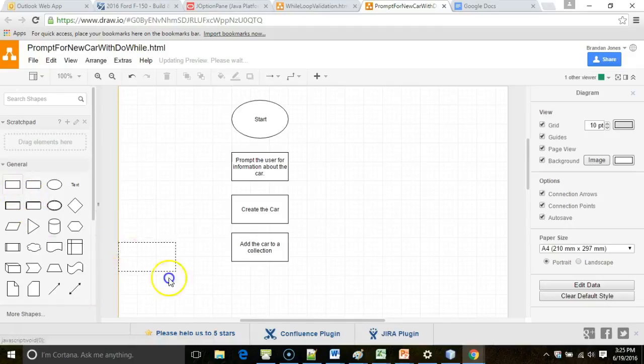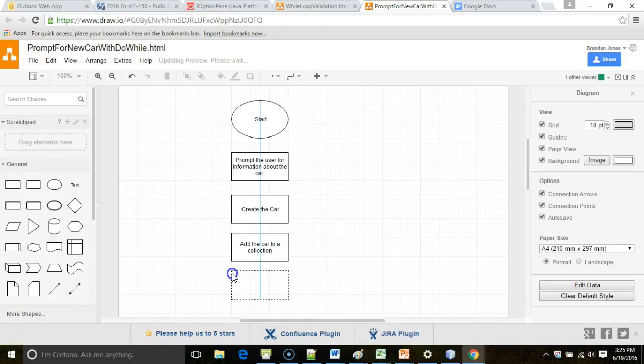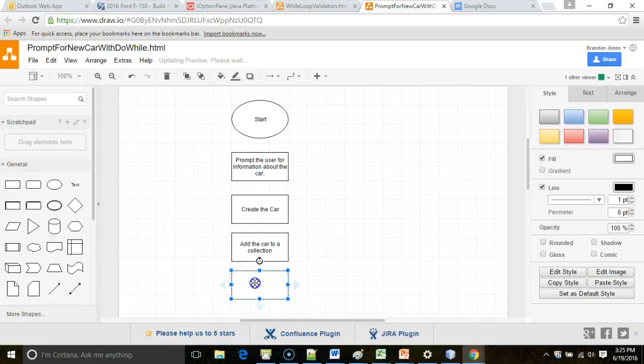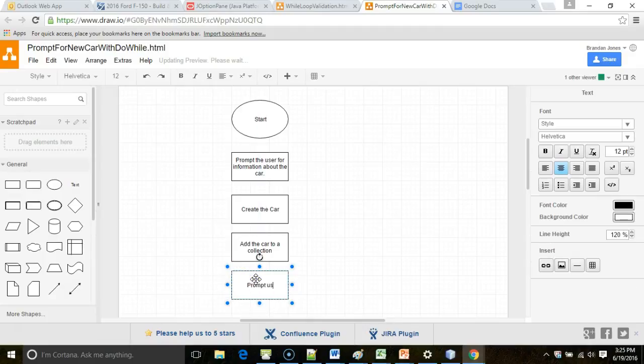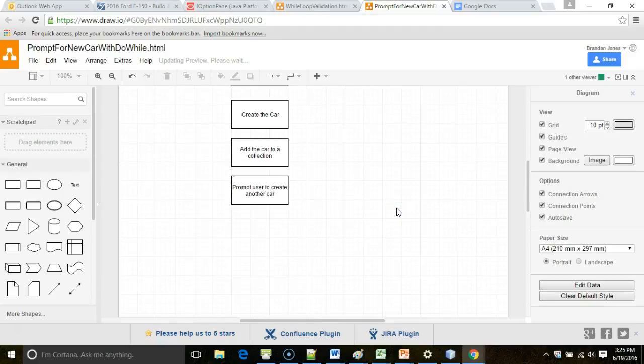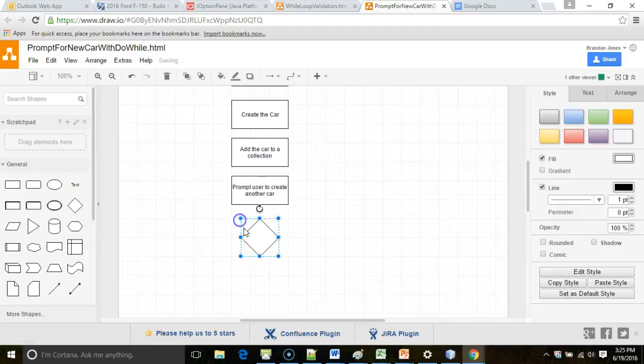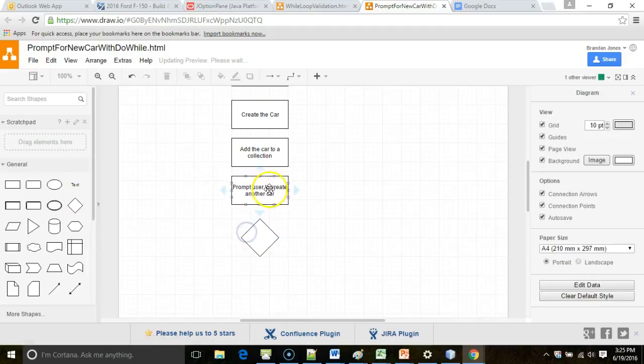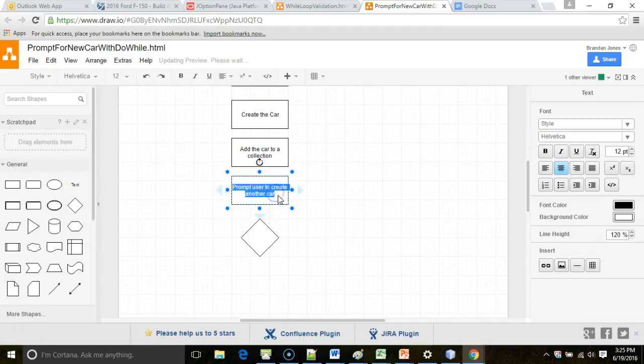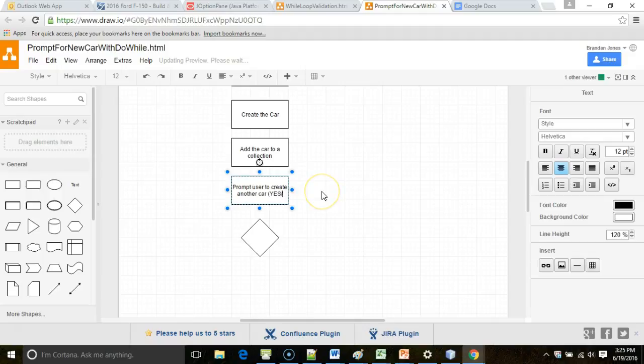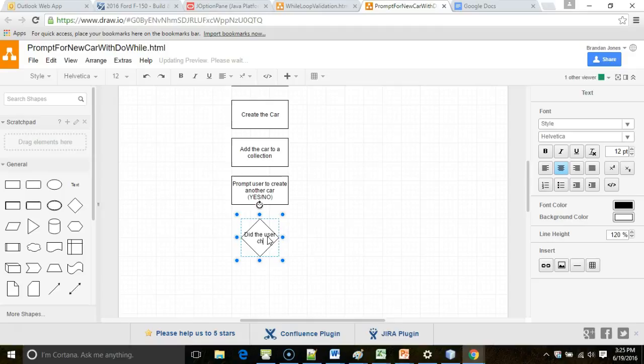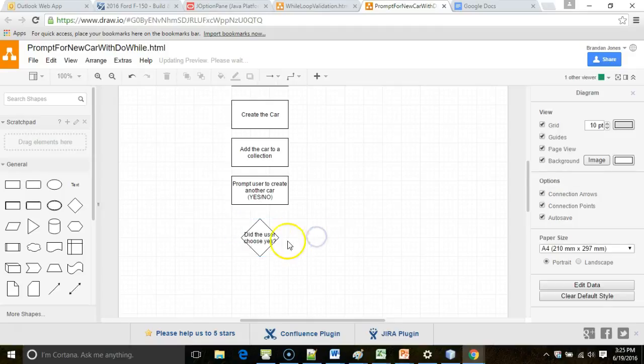Now we're going to prompt the user to create another car. Now scroll down a bit and we'll give ourselves a diamond. And the diamond will be... So this is a yes-no. The diamond's going to be, did the user choose yes? Did the user choose yes I want to make another car.